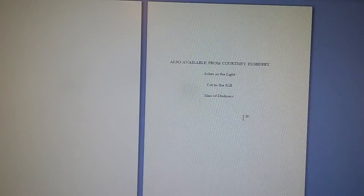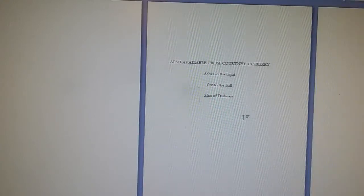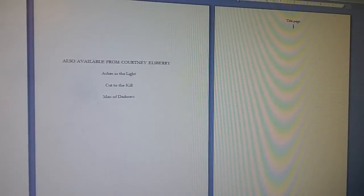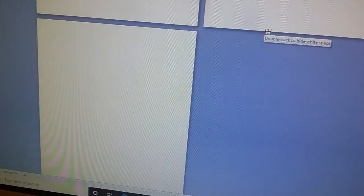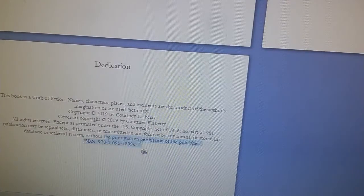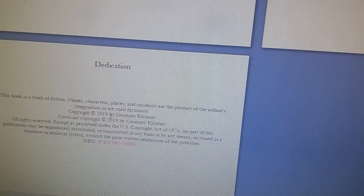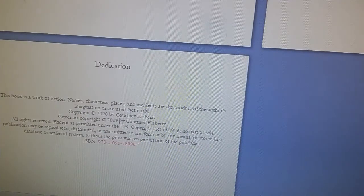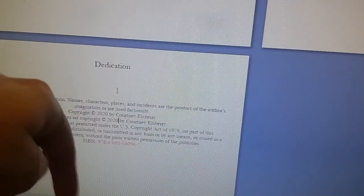From there we're going to add the title page — I'll just type 'title page' for now — then another blank page, and then write out the dedication. I've already copied the copyright section from Cut to the Kill, so I'm going to place it here and mark the ISBN in red to remind me to change it. I'll also put 2020 here so I don't accidentally forget to update that. Once the dedication is done, this will be moved down to be evened out more.